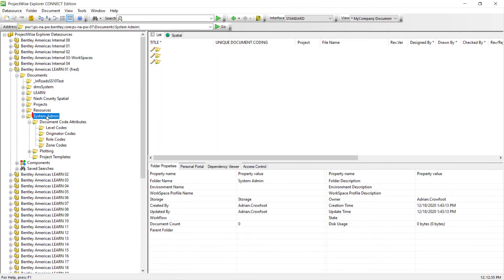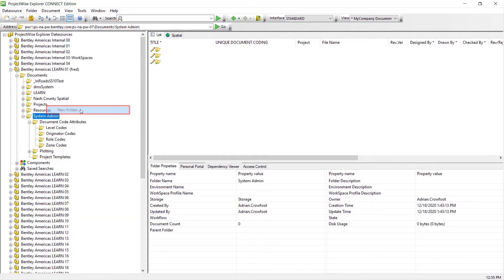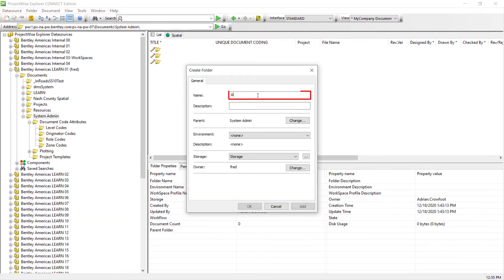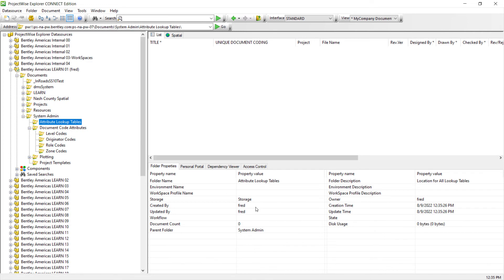Let's navigate to the System Admin Folder of the data source. In a previous video, we already created the document code attributes, parent, and subfolders in exercise 4. Now that we have multiple lookup tables, let's organize them further by creating another parent folder called Attribute Lookup Tables. Right-click System Admin Folder, choose New Folder, enter Attribute Lookup Tables, do not associate an environment, click OK. This will store all the abstract documents associated with the three lookup tables.